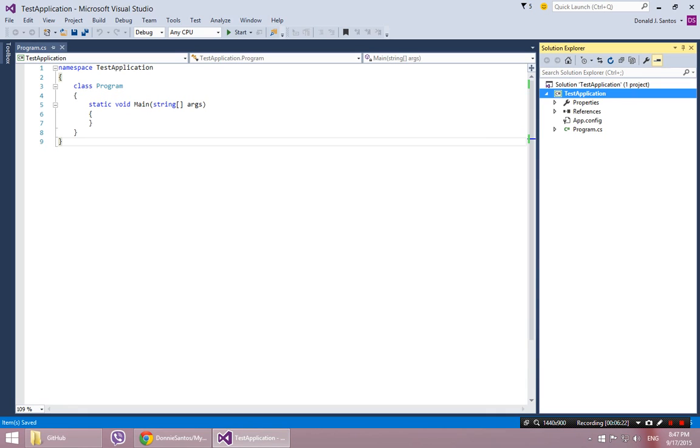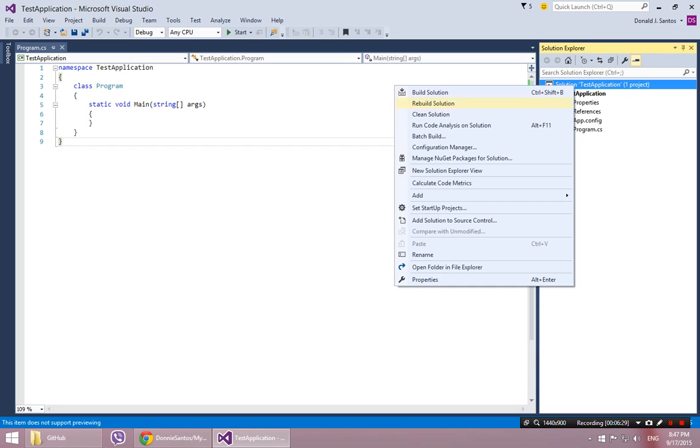And you really just have to highlight the Solution Explorer on the solution. Right click and say, add solution to source control.